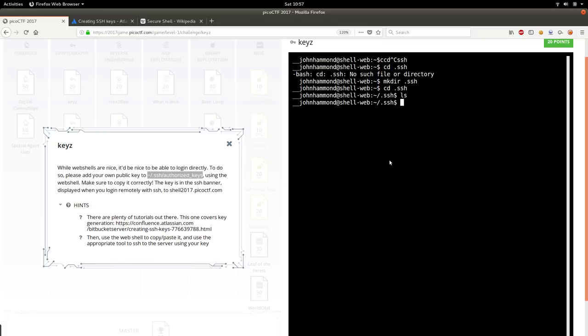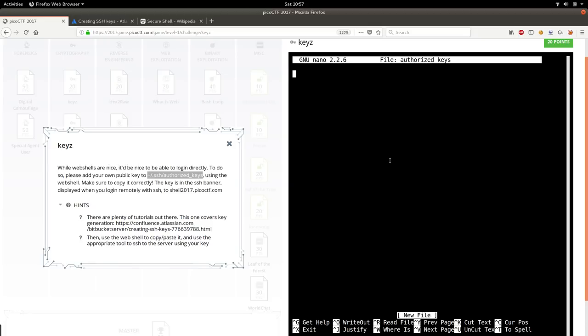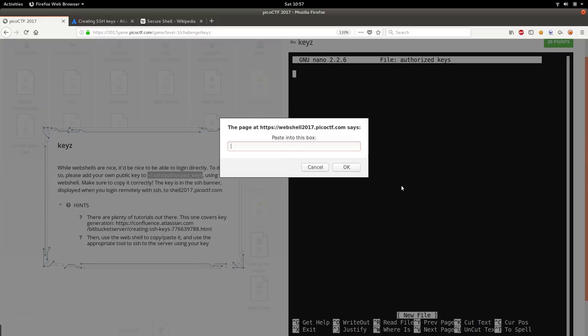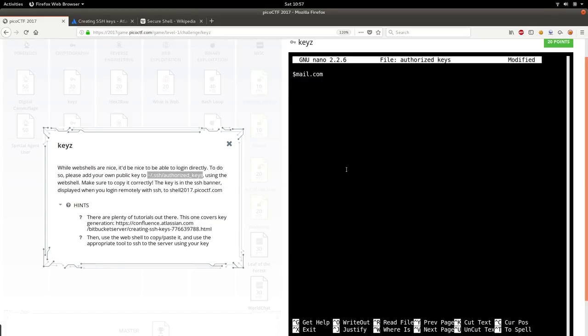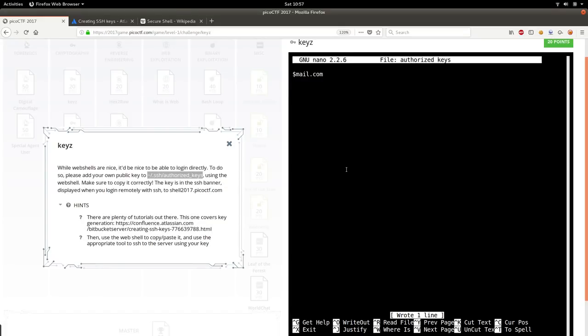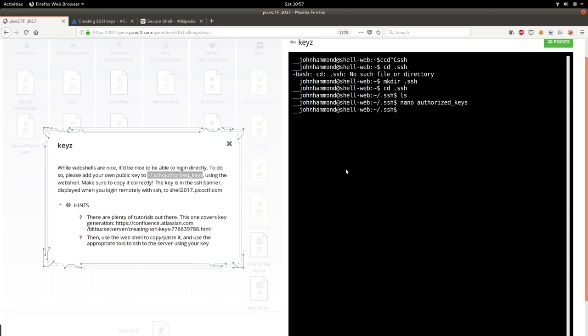Now we can use nano to create an authorized_keys file. Remember, nano is our text editor. We can right click, paste from browser, paste that in. Hit ctrl O to save, ctrl X to exit, and perfect.